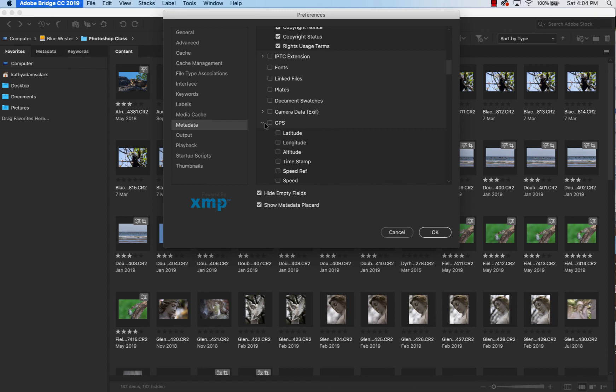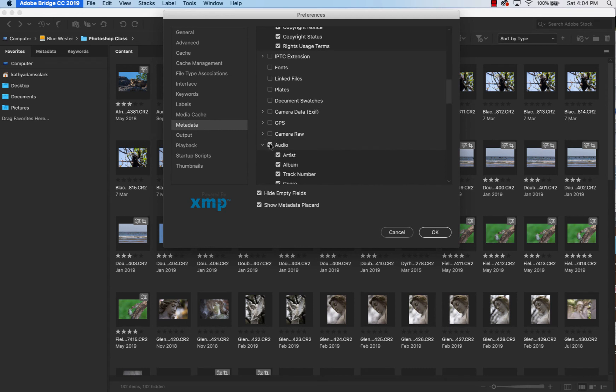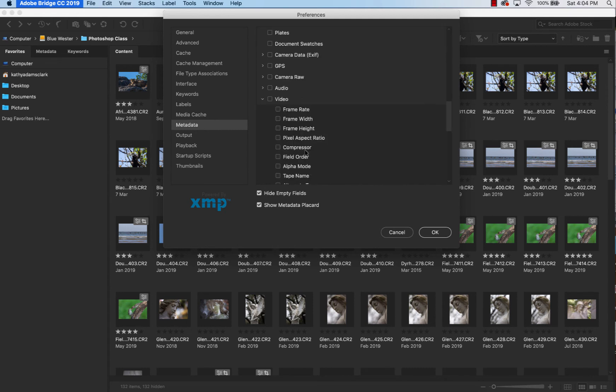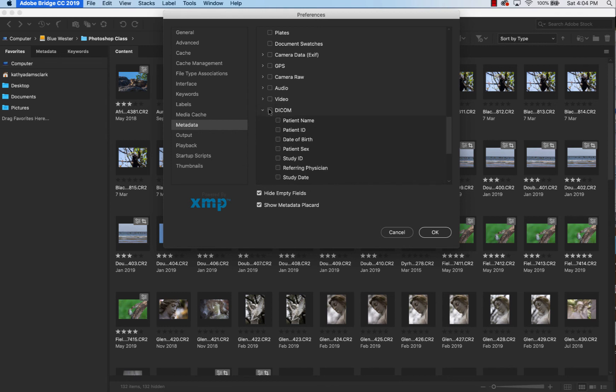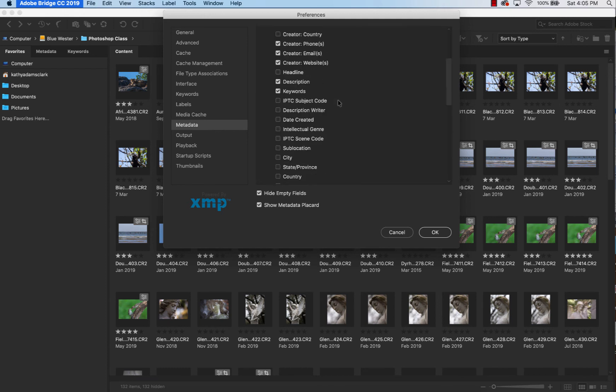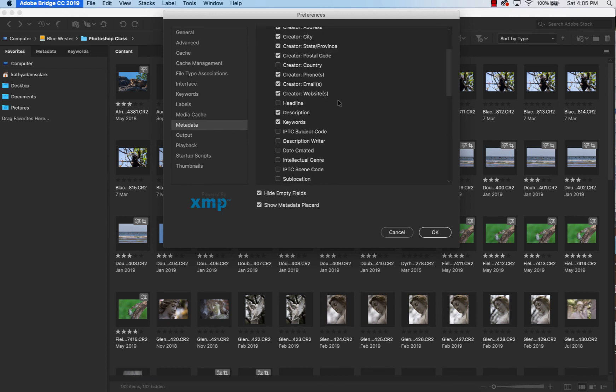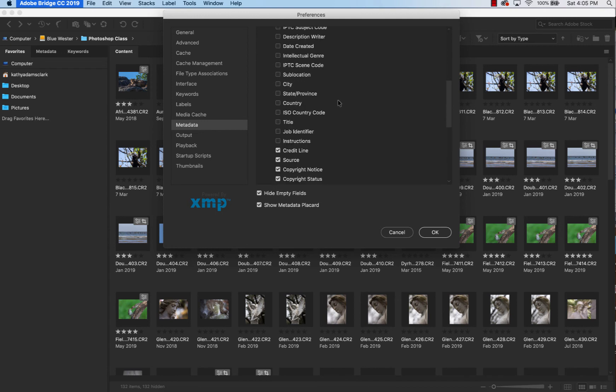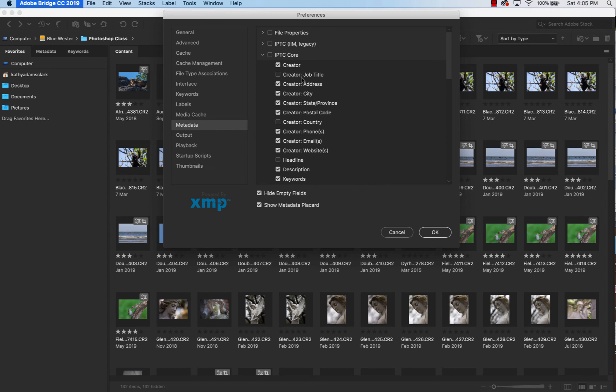Camera raw information also, unclick all of that. Audio information, unclick all of that. And then video information, unclick all of that. And all I'm doing to unclick it is I'm clicking them all and then unclicking them all at the exact same time. Do the exact same thing for DICOM. And then that should leave us with a clean area in metadata, except IPTC core. Once again, I'll show you that in the next video.